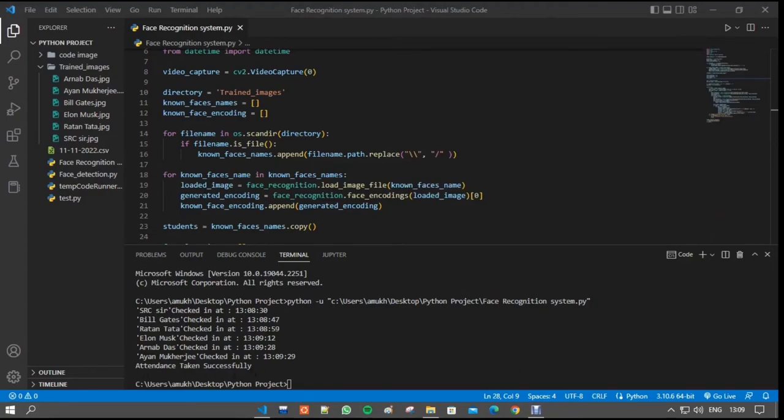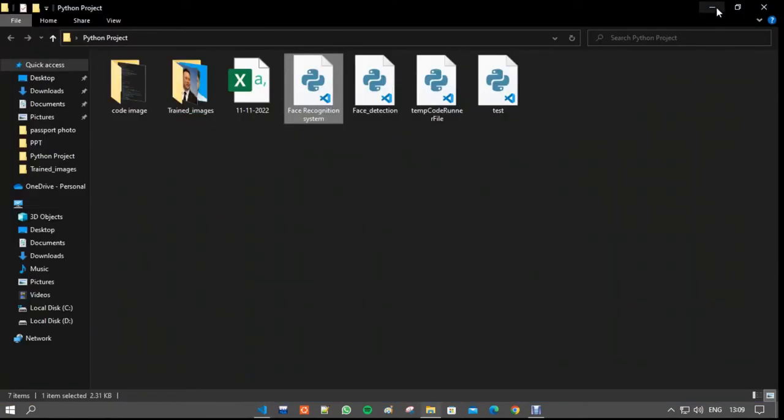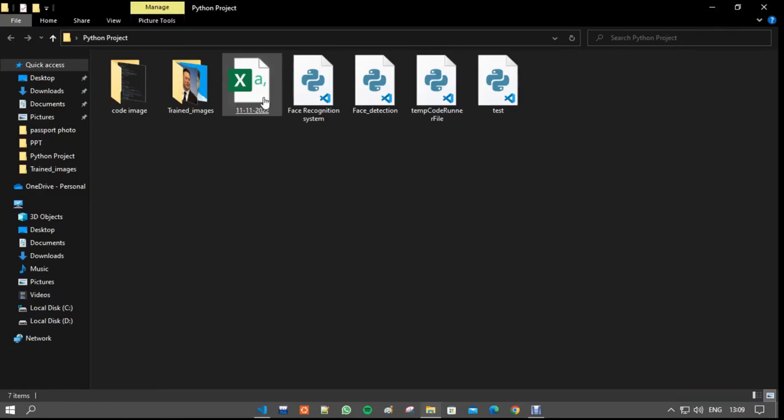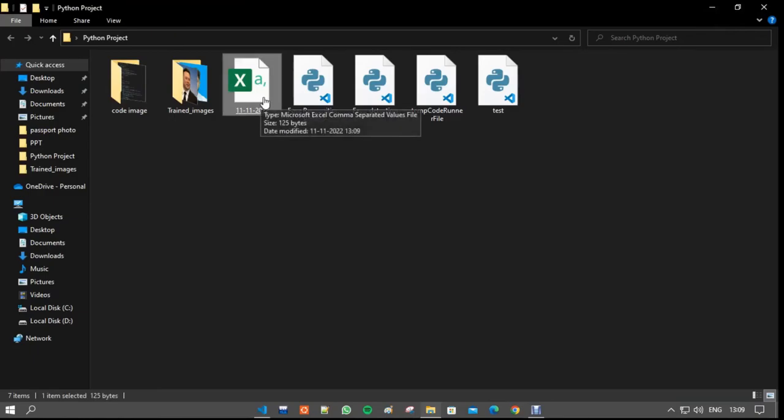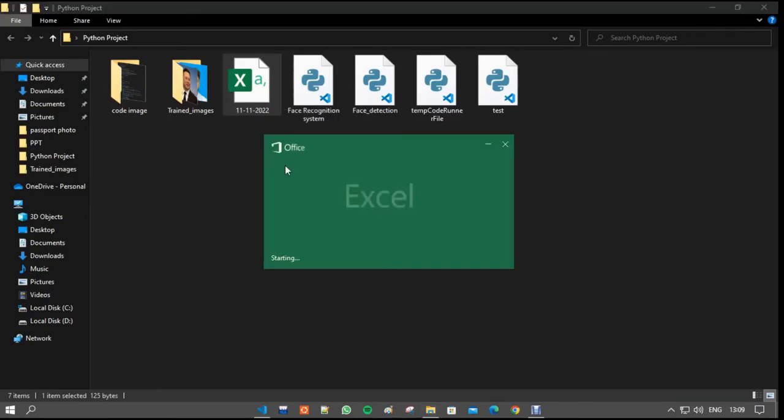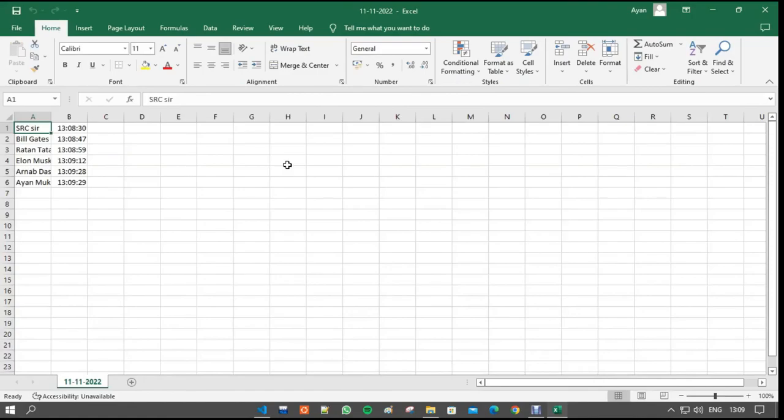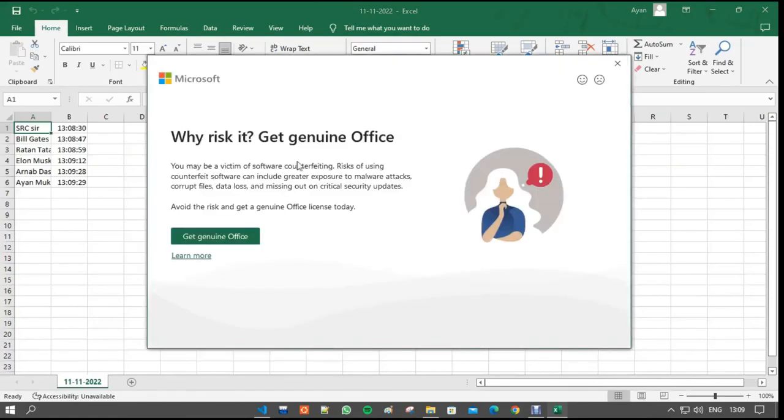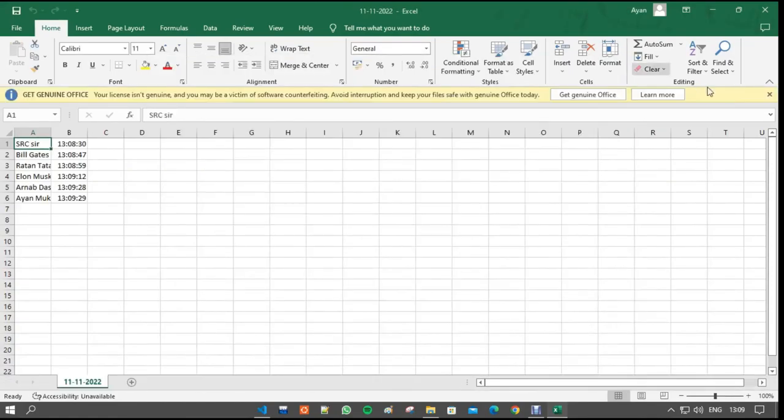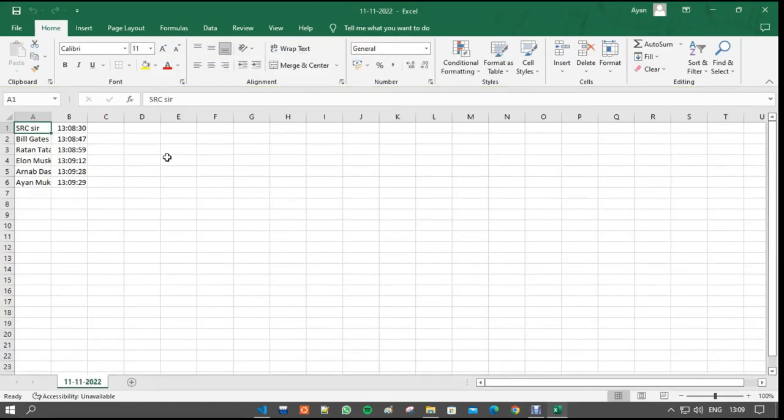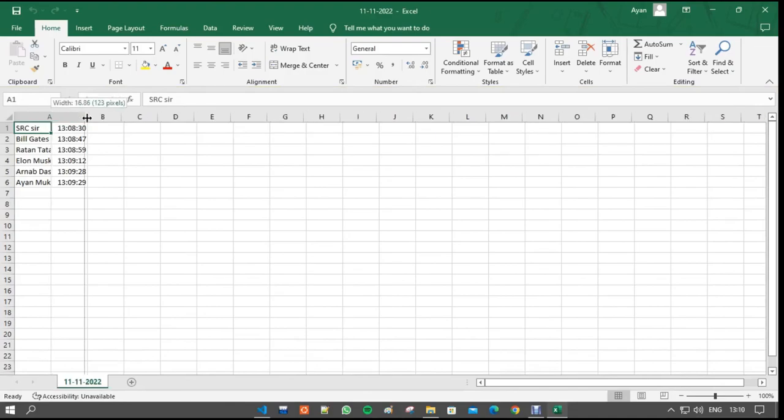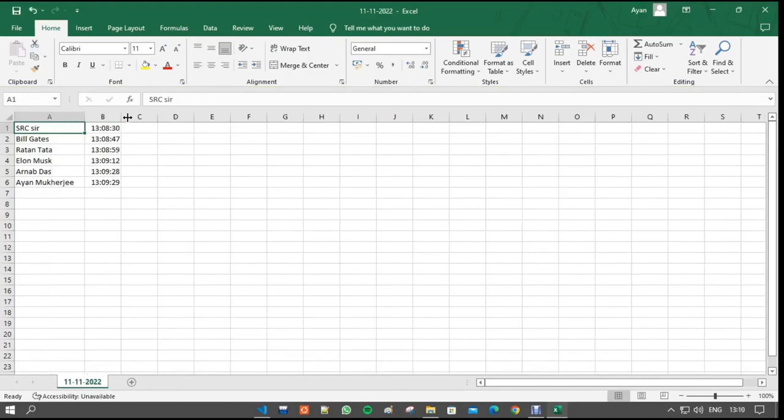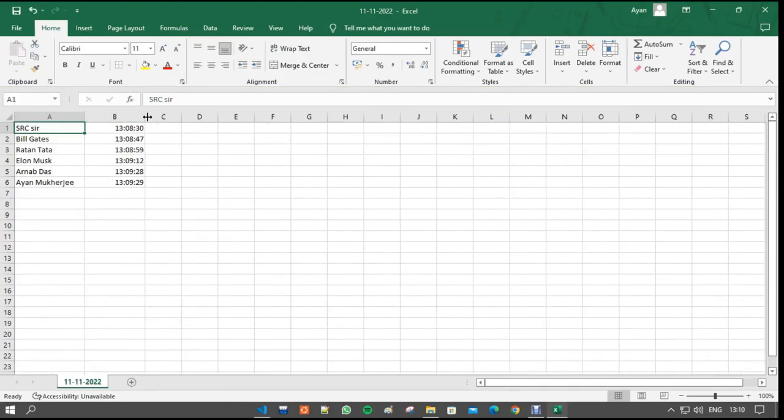Now we are going to the excel file which is created by the program. And we open the excel file. And in that excel file, we can see that there is the output results. It saved the attendance.